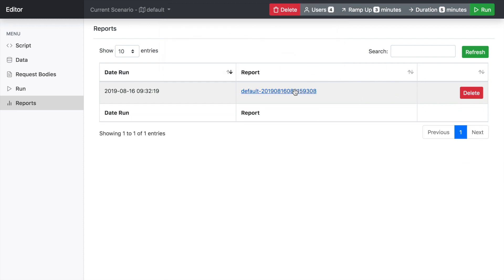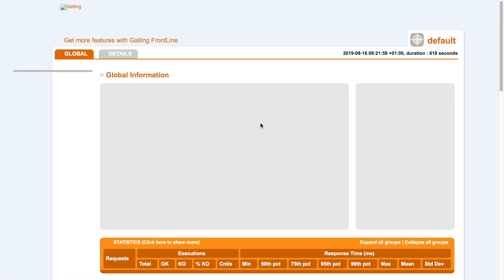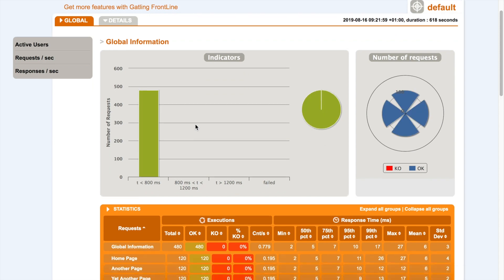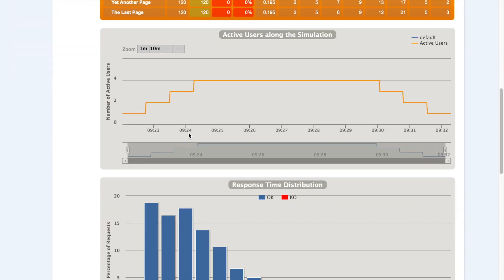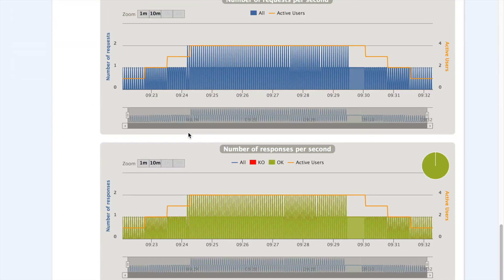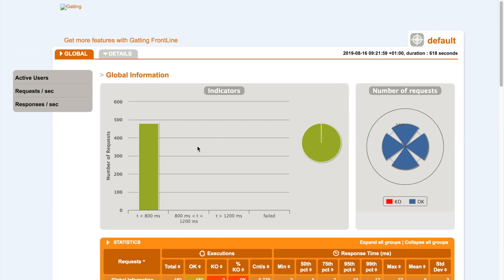And just by clicking the link, you'll get the full Gatling report just as you would get running a normal Gatling test.